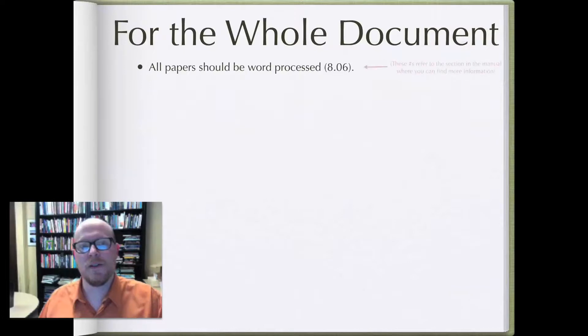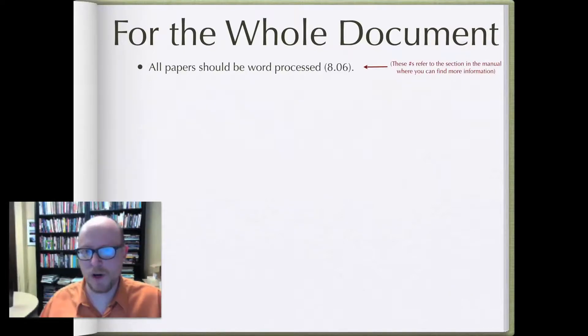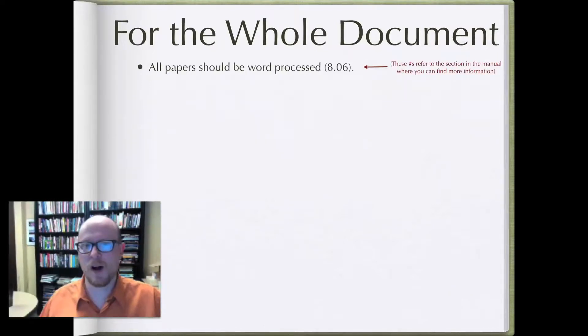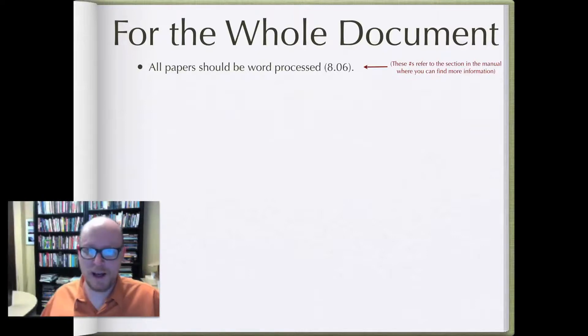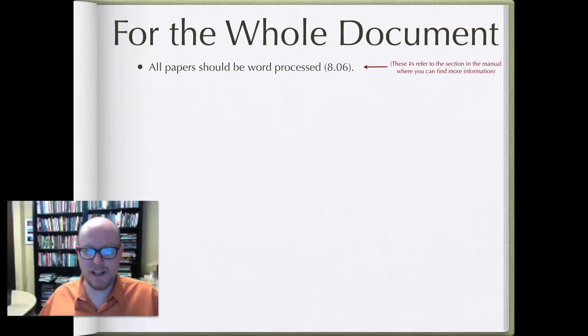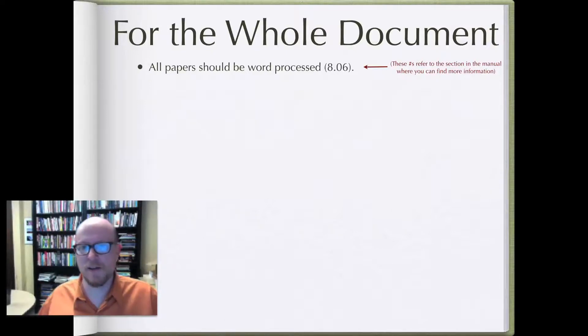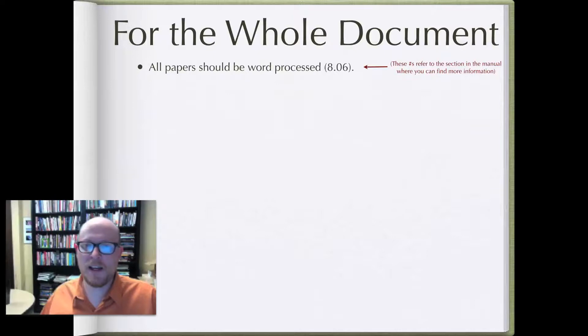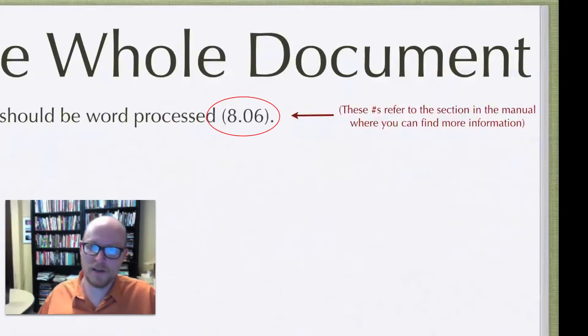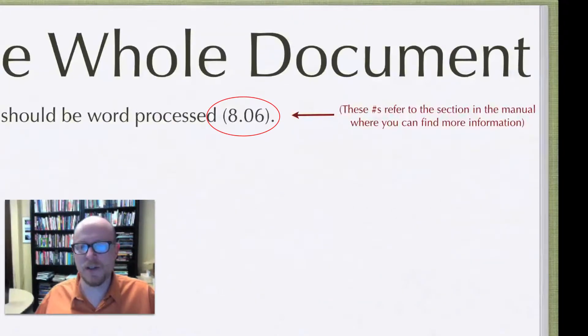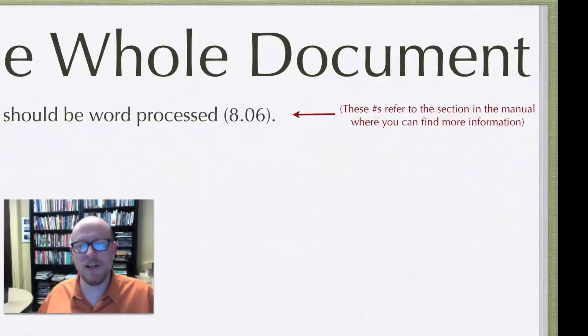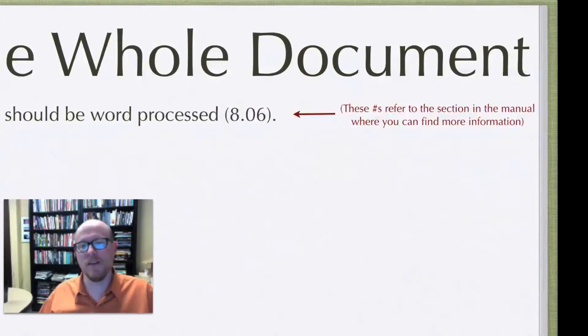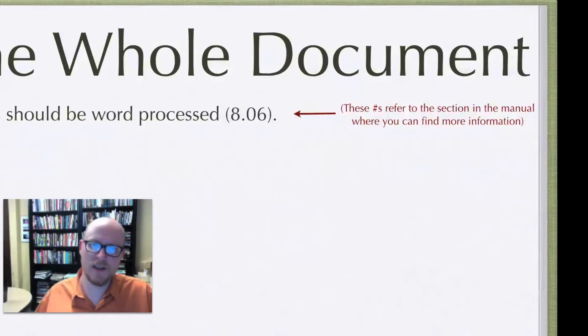First thing to know is that all papers should be word processed. This isn't quite as much of a problem as it might have been back before everybody had a laptop, so nowadays this is relatively easy, but still know that you should word process all of your papers. Also take note here and throughout the rest of the videos that the numbers at the end of lines refer to the section in the manual where you can find more information about each of these rules.